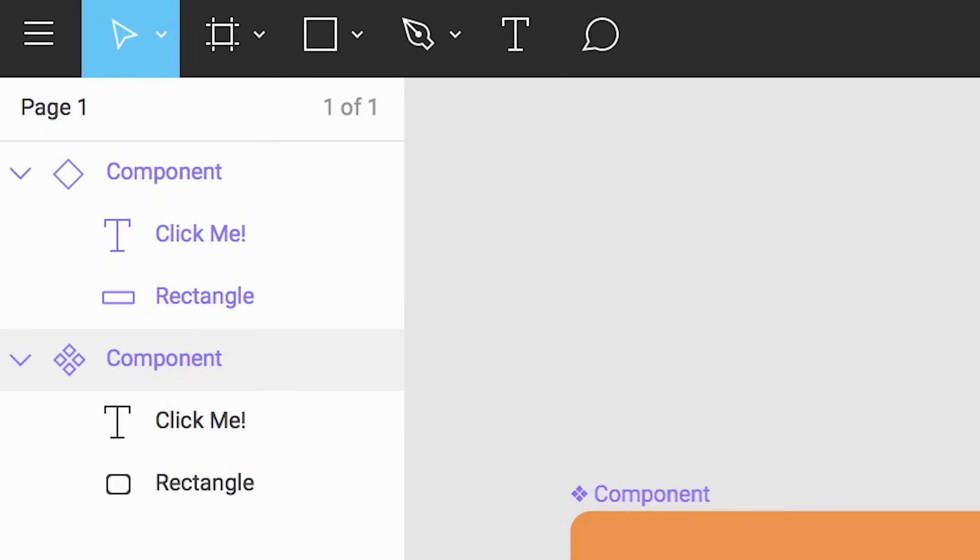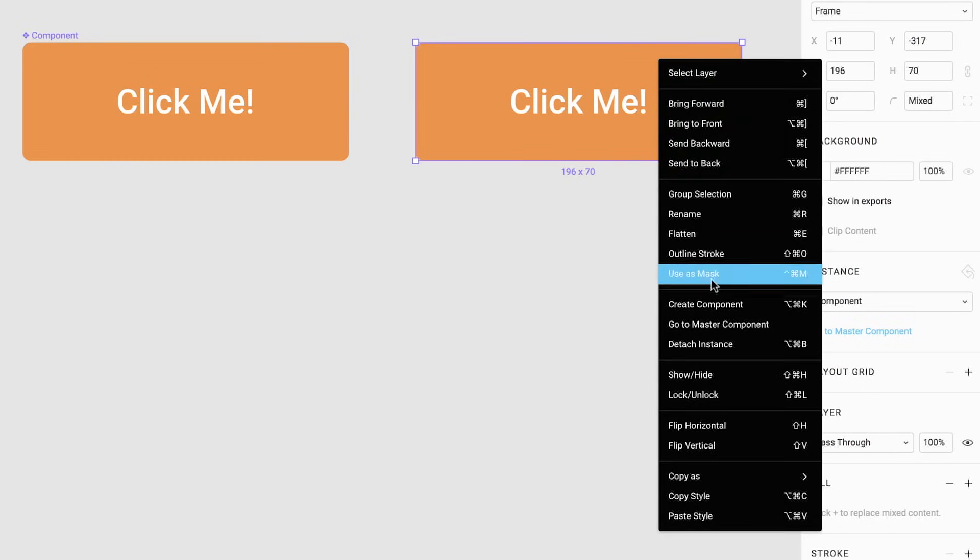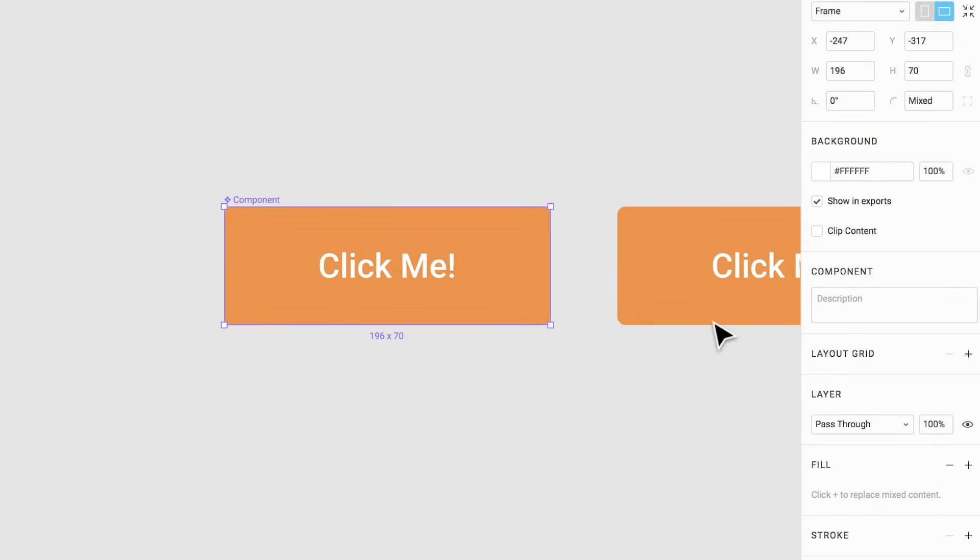Eventually you may have many instances of components in your file. To quickly locate the master component right-click on an instance and choose go to master component or select it from the properties panel.